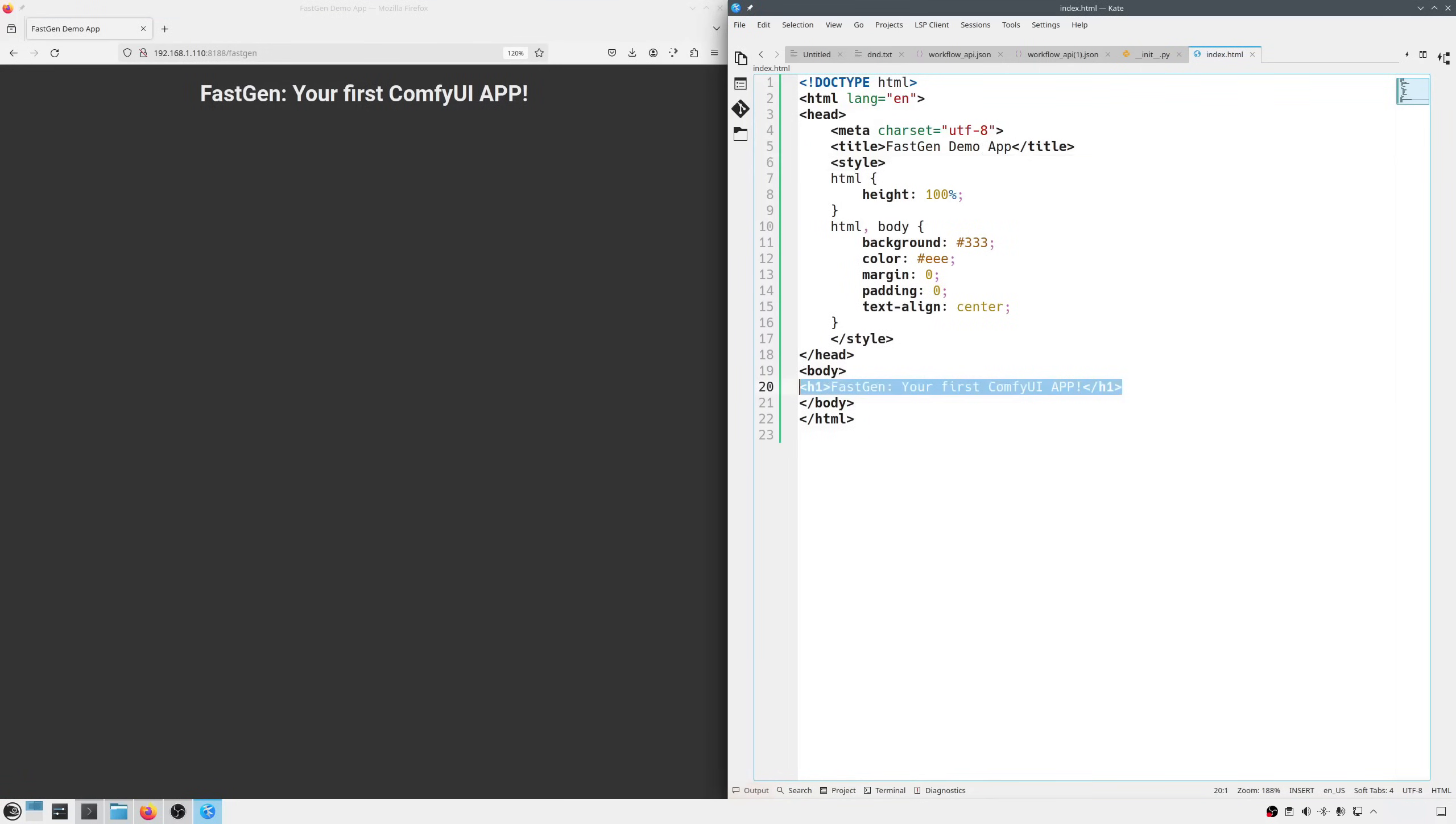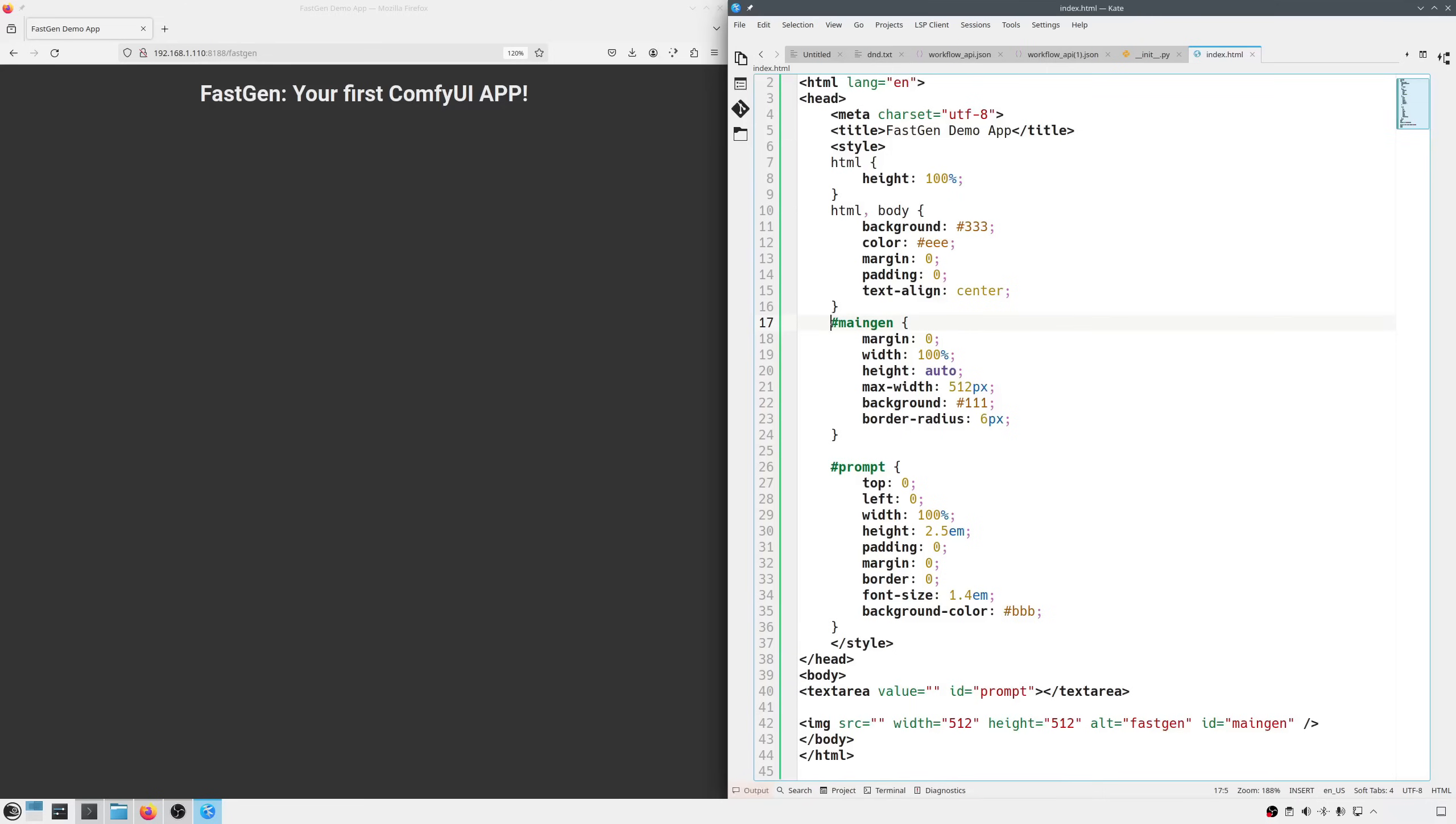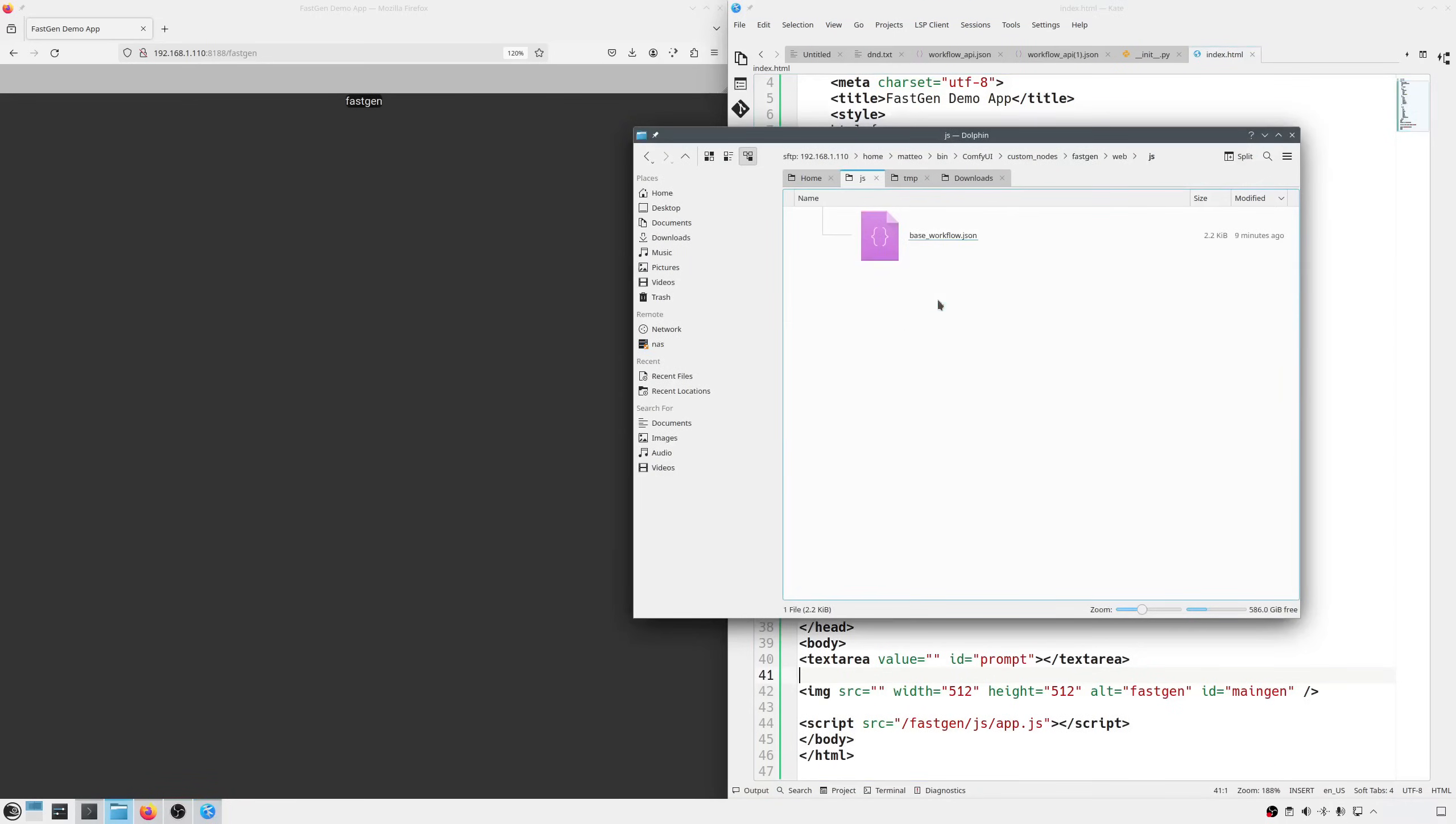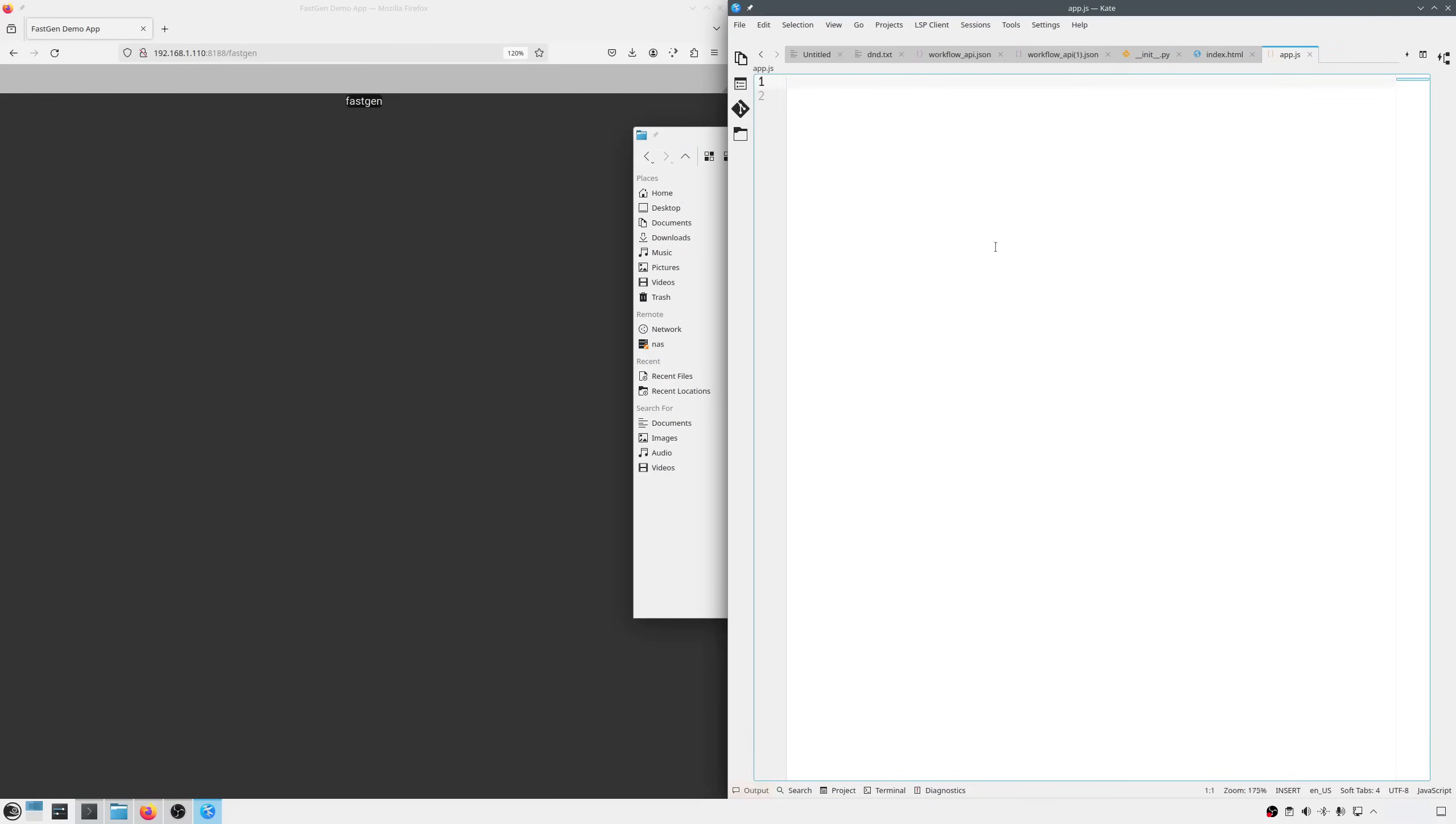I take the index.html, remove the title and add the text area for our prompt and an image tag for the result. I give them an ID so they are easy to find from JavaScript. I'll call the text area prompt and the image main gen. Ok, I'm also adding some base styles and we are ready to go. This won't win any web design competition but it's functional. Next JavaScript. At the bottom of the HTML I'm including the JavaScript file. And inside the JS folder I can create a new app.js file.